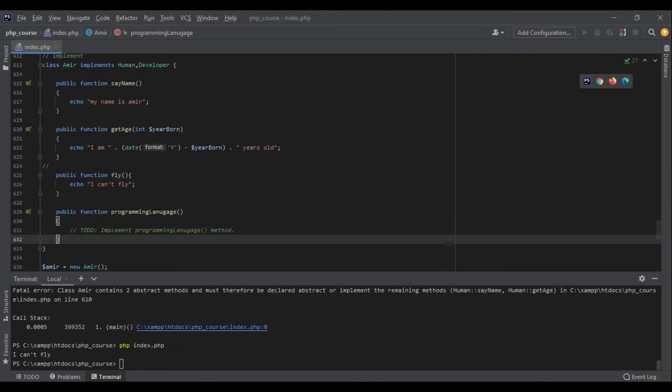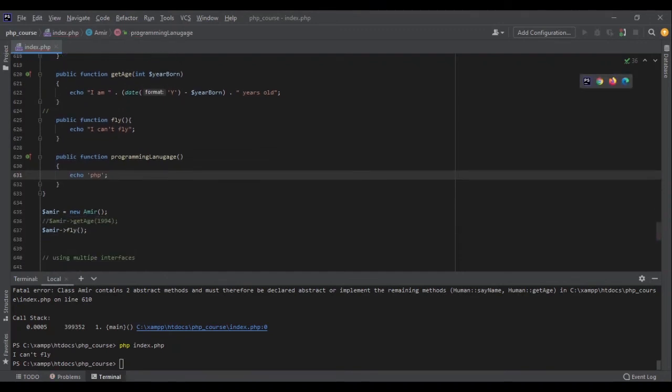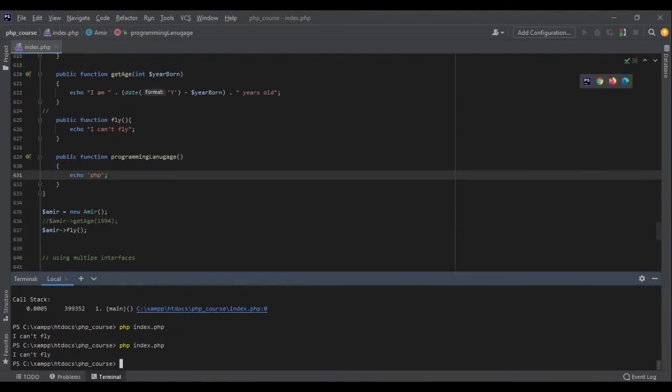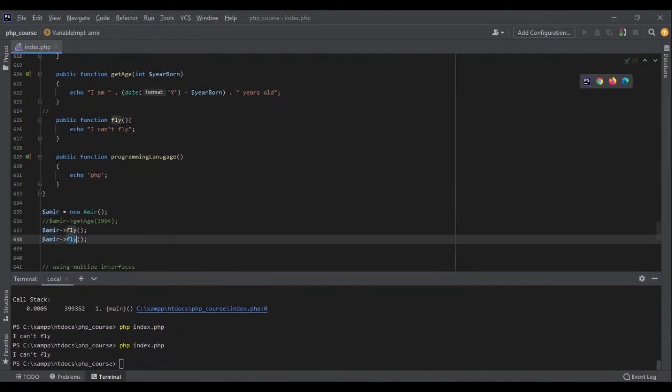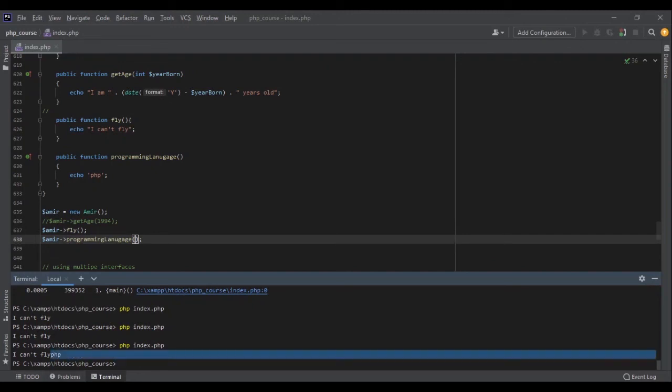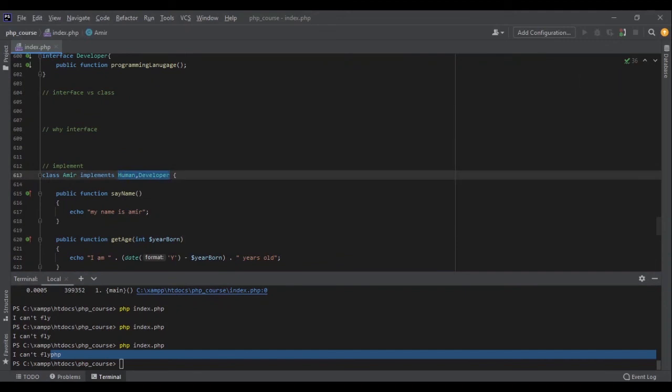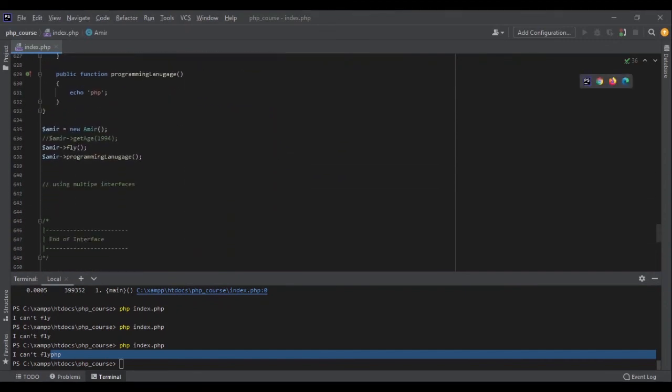Now our class works fine again. Now I can also say okay Amir programming_language and I will get I can't fly and PHP. Perfect. This is how you can use multiple interfaces with your class. This is the end of this section. Let's go to the next one.